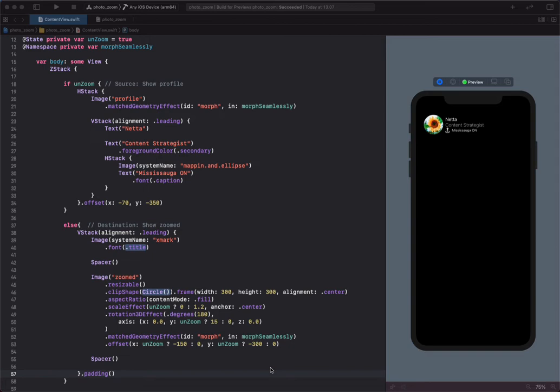Using the match geometry effect in SwiftUI, you can create smooth transitions between two or more views by animating the difference in their size and position.